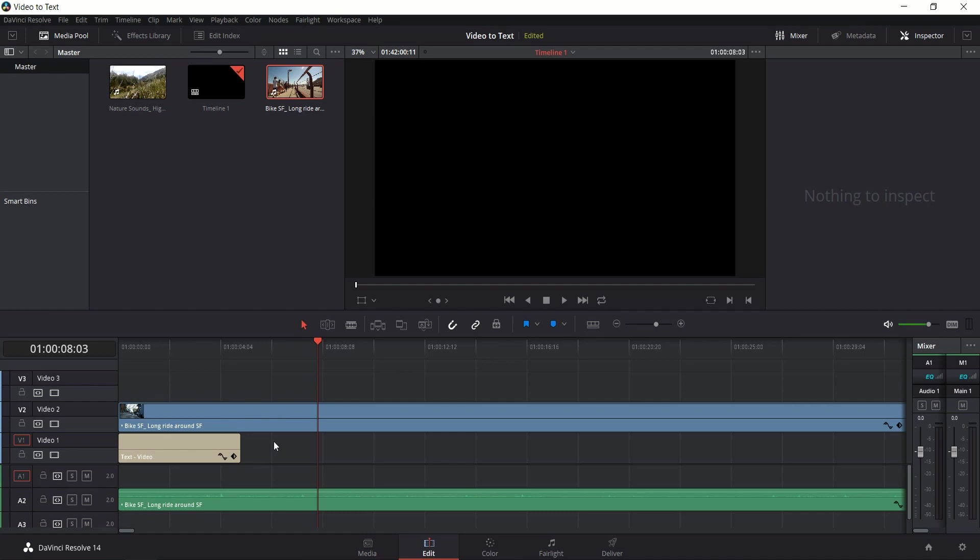Okay, so the first thing you're going to want to do is the video clip that you want to be behind your text, you should put that video clip onto video 2. And what we're going to do is we're going to take the text sequence and we're going to put that on video track 1.